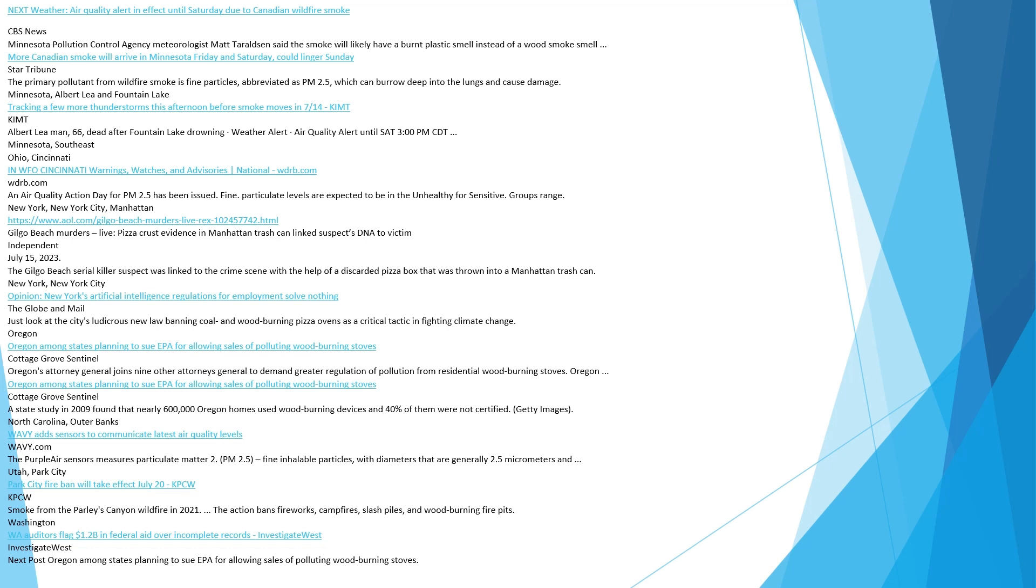The primary pollutant from wildfire smoke is fine particles, abbreviated as PM 2.5, which can burrow deep into the lungs and cause damage. Minnesota, Albert Lea and Fountain Lake. Air quality alert until Saturday 3 p.m. Central Daylight Time. Ohio, Cincinnati. WDRB.com. An air quality action day for PM 2.5 has been issued. Fine particulate levels are expected to be in the unhealthy for sensitive groups range.